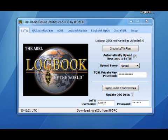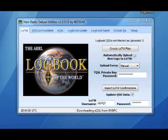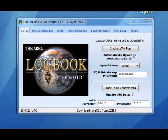For those of you who use Ham Radio Deluxe and Logbook of the World, this little bit of software is going to be right up your street. Basically what it does is it cuts out the middleman. In other words, it stops you having to export your log from Ham Radio Deluxe and then convert it into the Logbook of the World format and then upload it onto Logbook of the World, which can take quite a while. Basically, it means that you can with a click of a button upload your log straight onto Logbook of the World without any messing around.